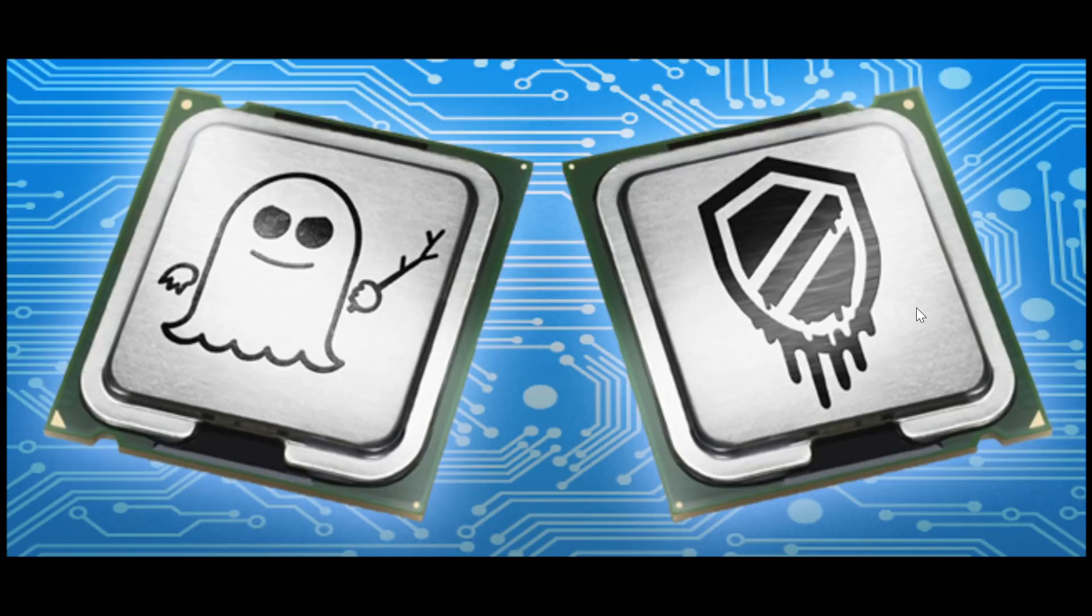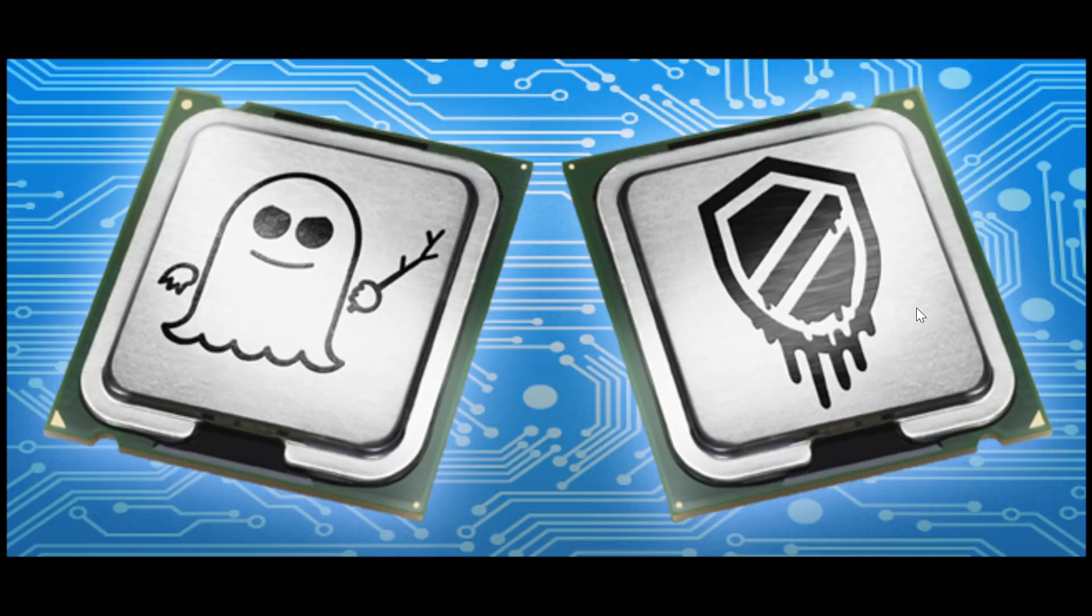What is the most problematic is Spectre, which is a very difficult one to fix. It has to be done through microcode on the system and that's the biggest problem here.